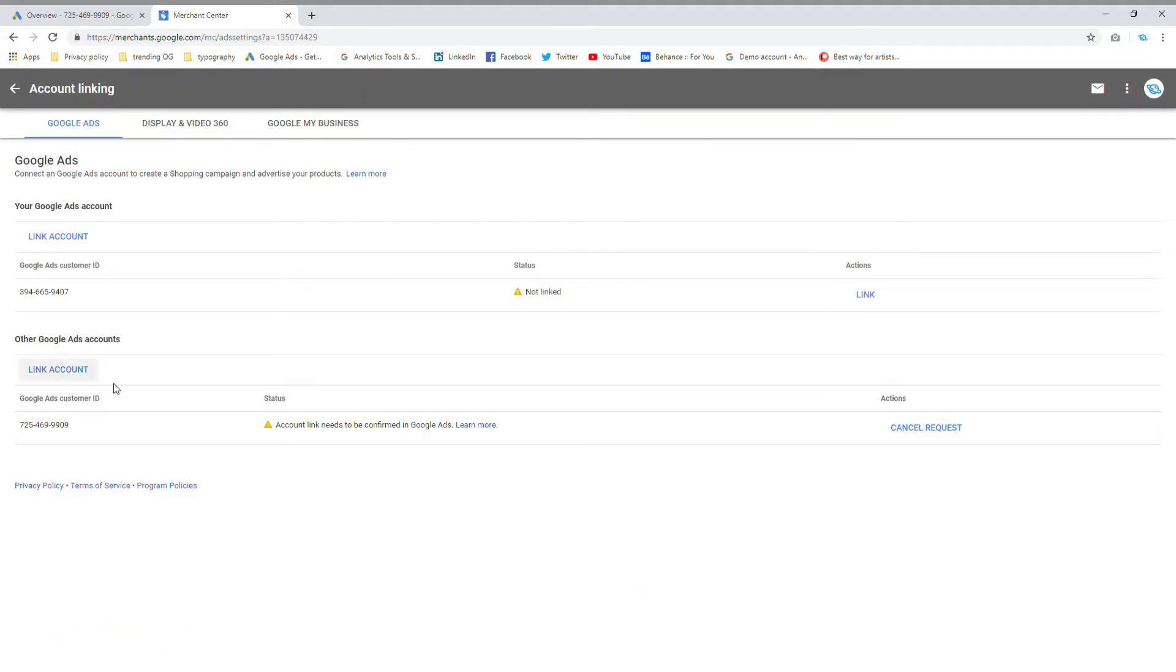So what this will do is this will send a link request back to my Google ads, just requesting to link the Merchant Center account with it.